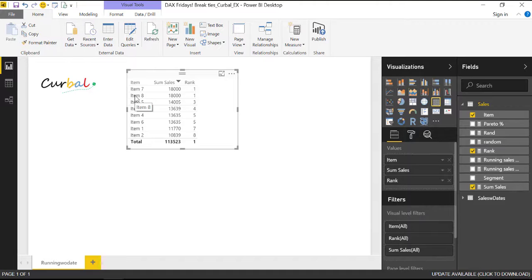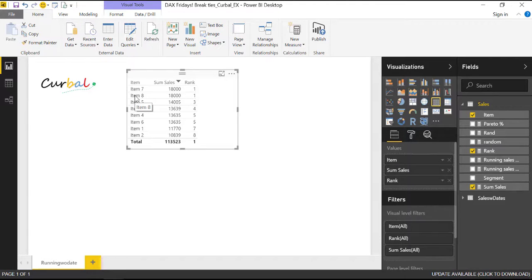If you don't know how to create or how RANKX works I have a video on that so just check up the card or the description box below and you will see how to do it, but in this video we're not going to focus on RANKX.